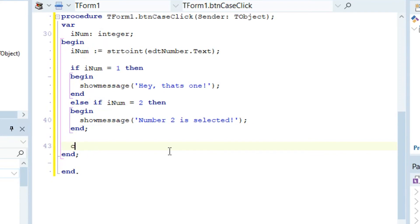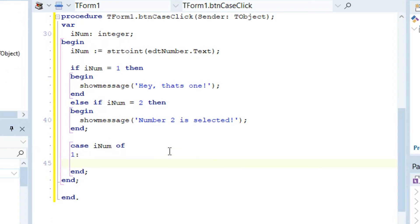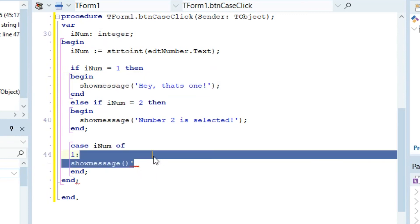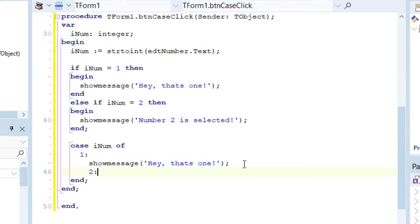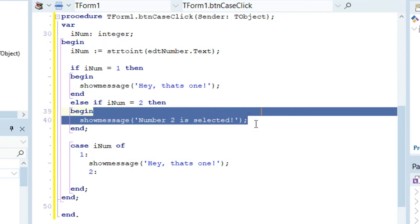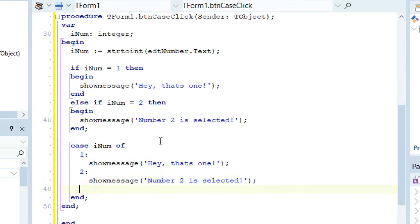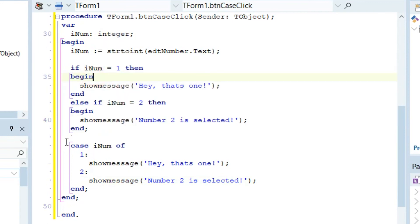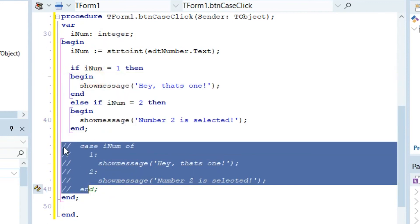Now didn't that take quite a while to write? Let's quickly show you the case thing. If you type case and press space, you can get case of iNum. And if it's one, you put one colon and show message. If we go to two colon and do this, this is basically the same as the if statement.